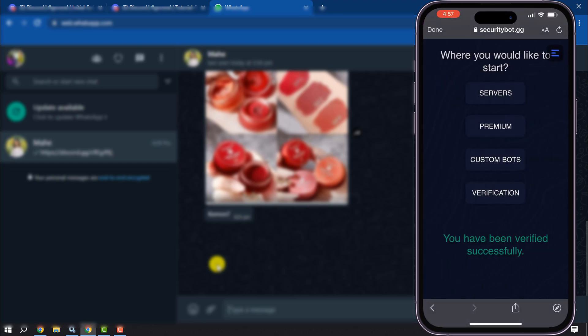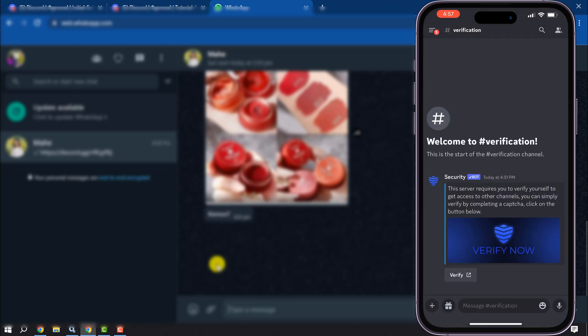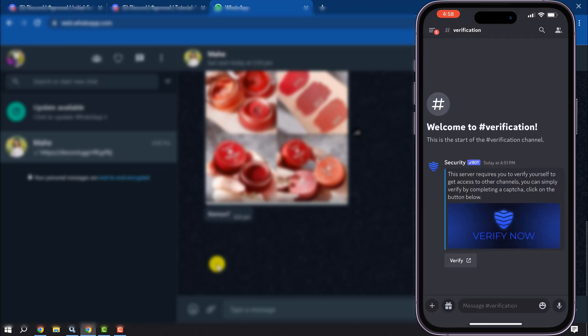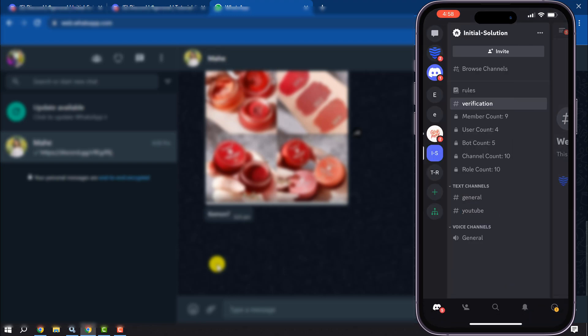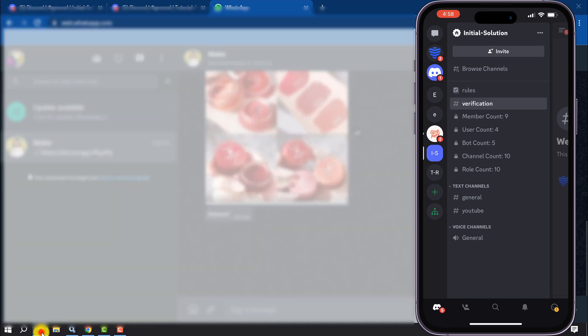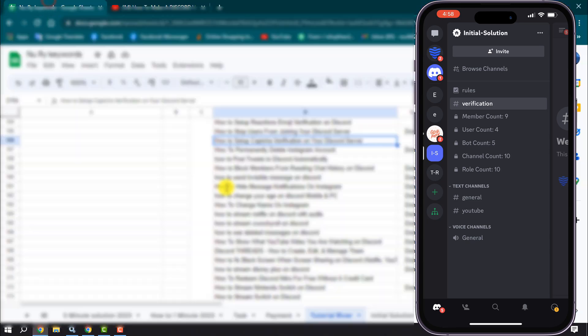Once you've verified, go to your Discord and you will see you've successfully joined to the server. This is how we can enable captcha verification on Discord server.